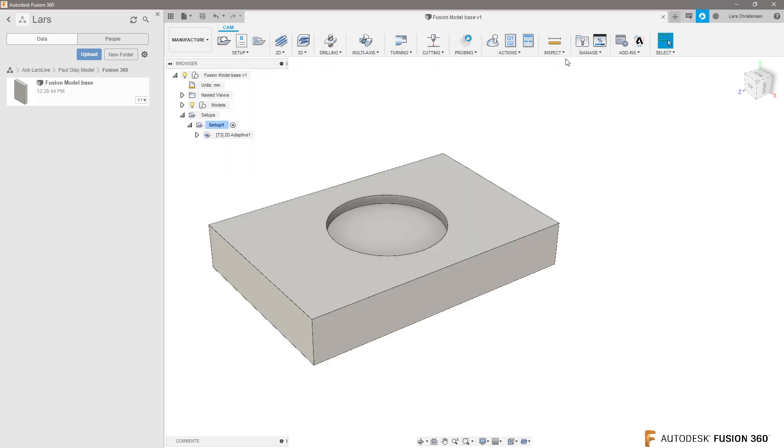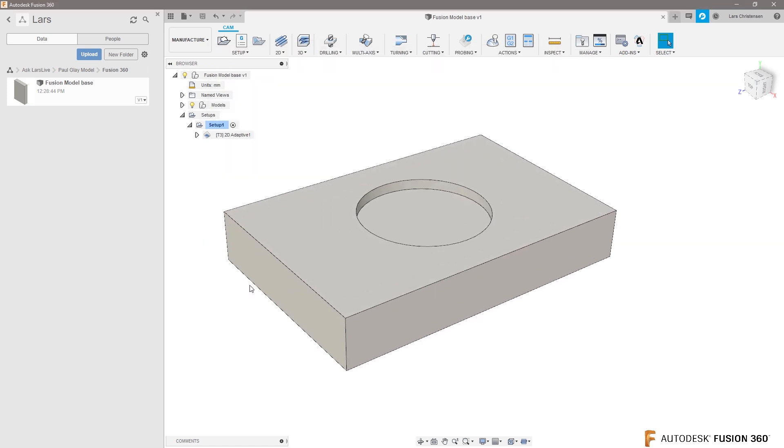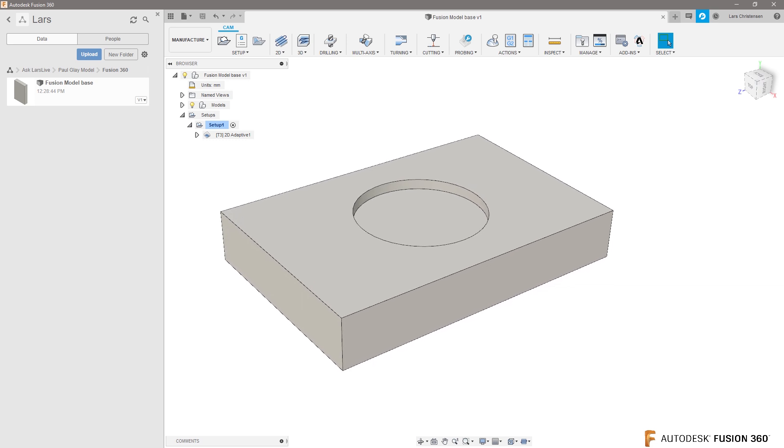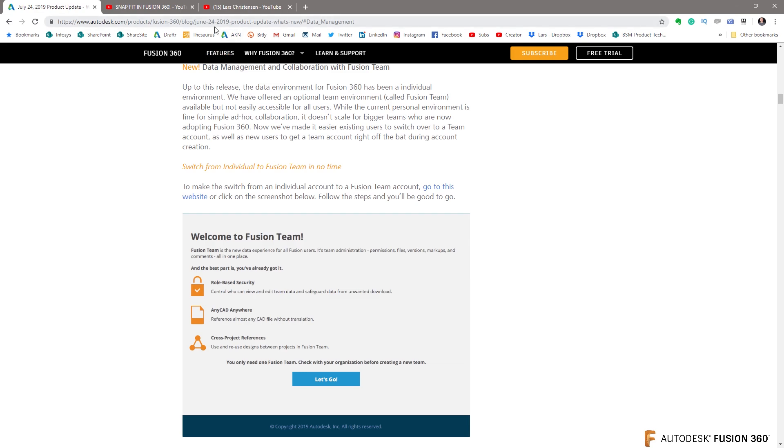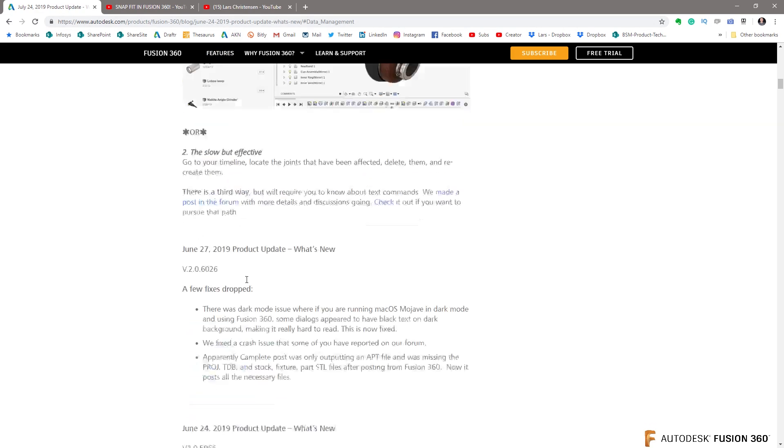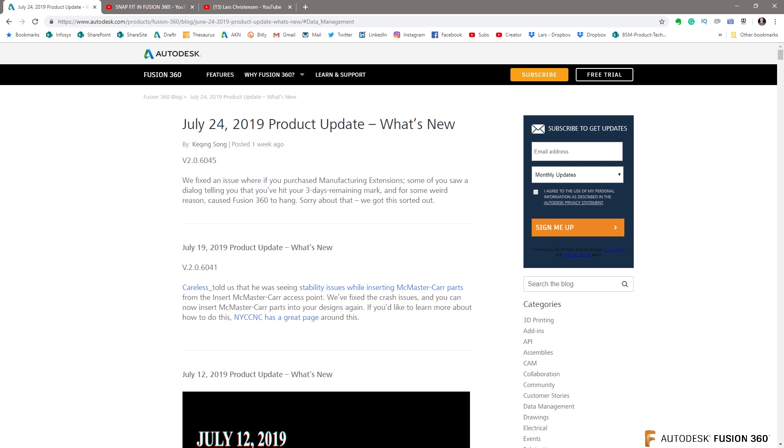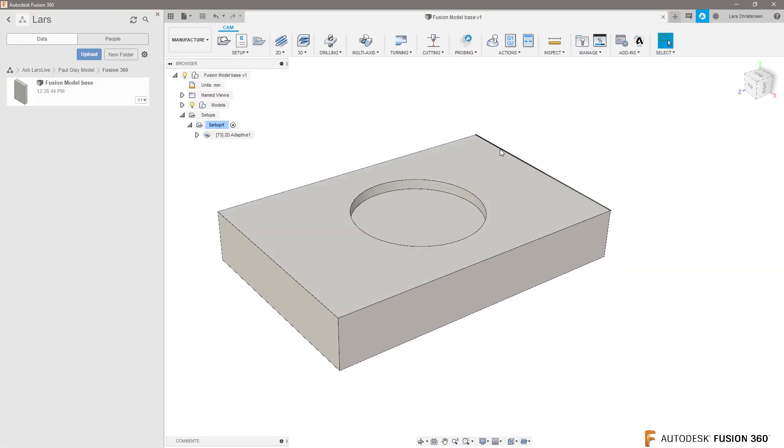This here is absolutely amazing. This is the best way, by no doubt, to do this. Make sure you go out and read Keqing's blog post. Just Google Fusion 360 blog, July 24th, find this blog post, and you can find all the information about doing that. It is absolutely awesome. It's amazing. I love it. I think it's fantastic.